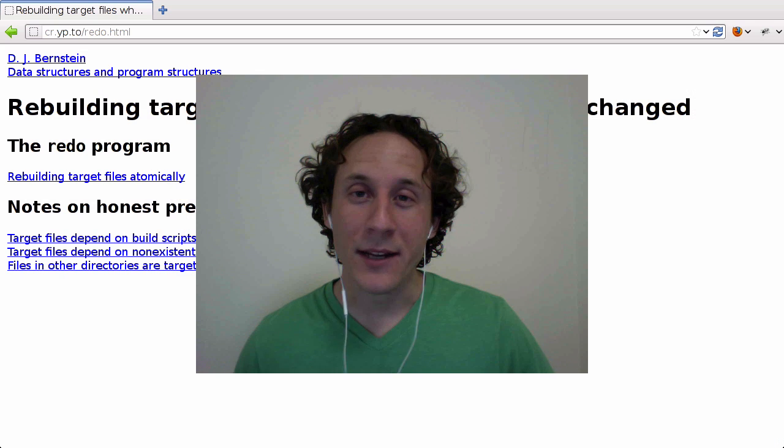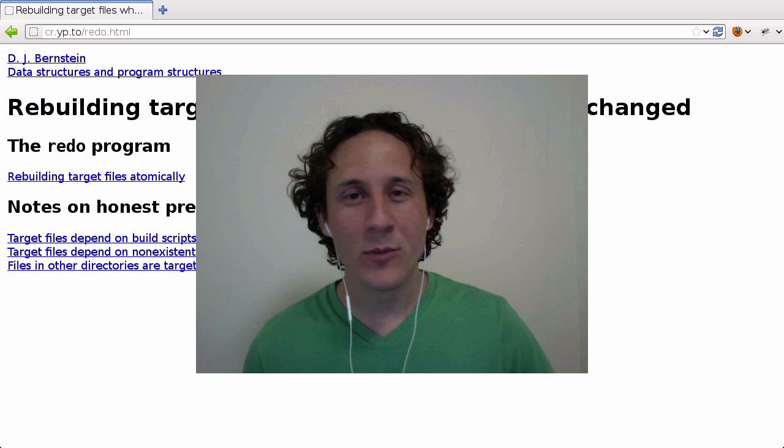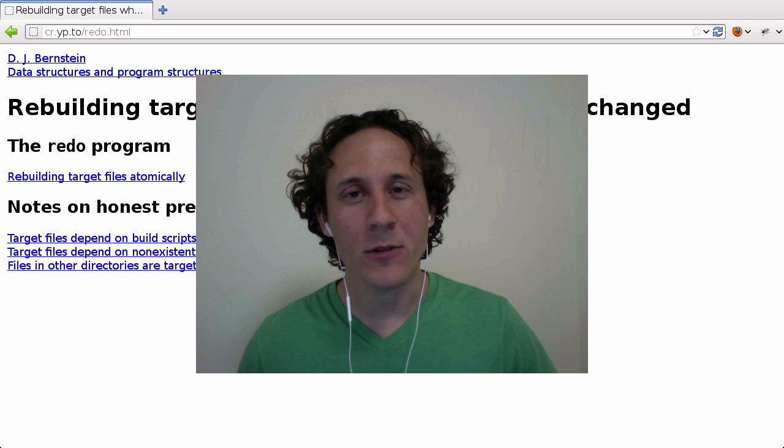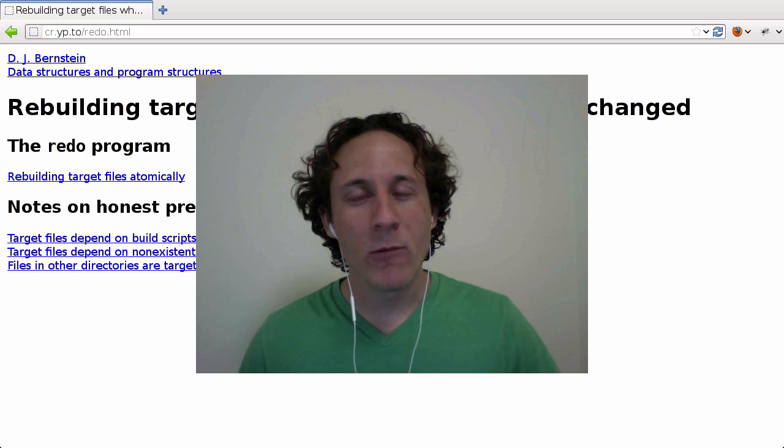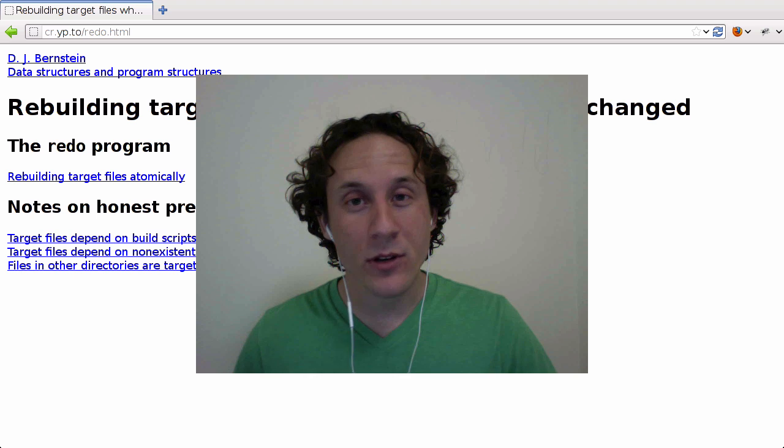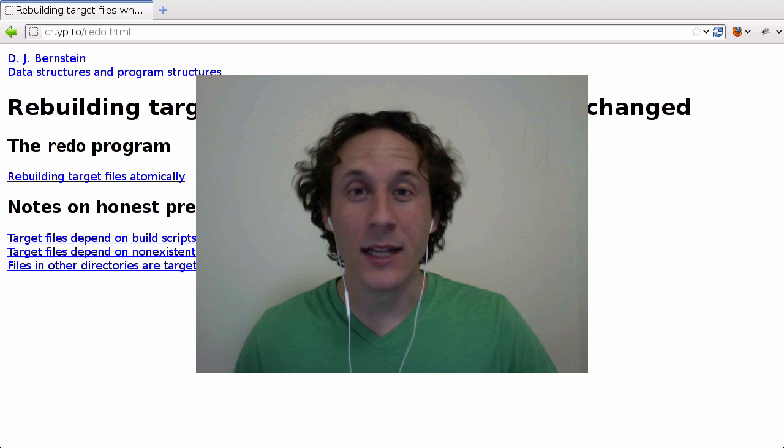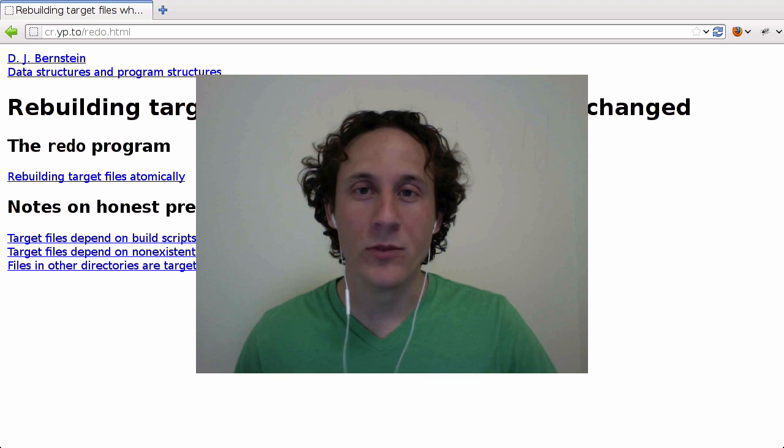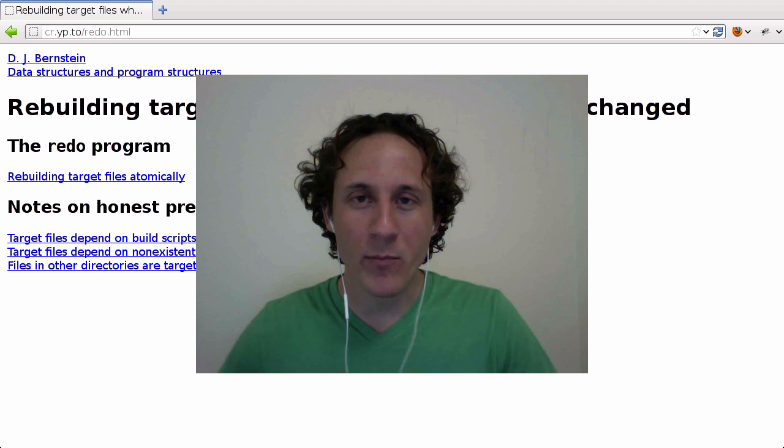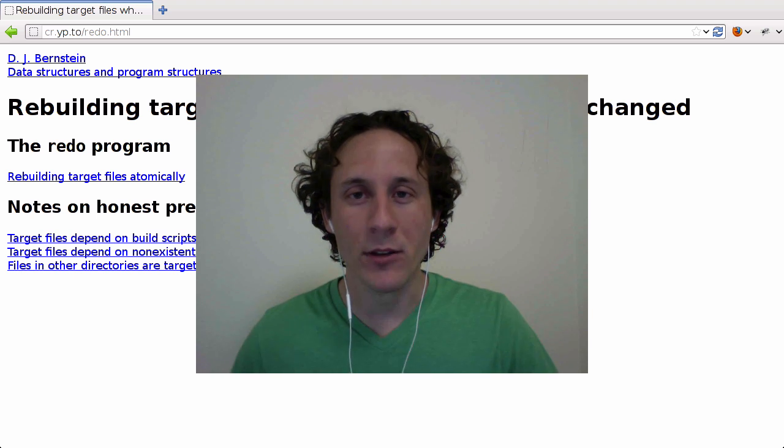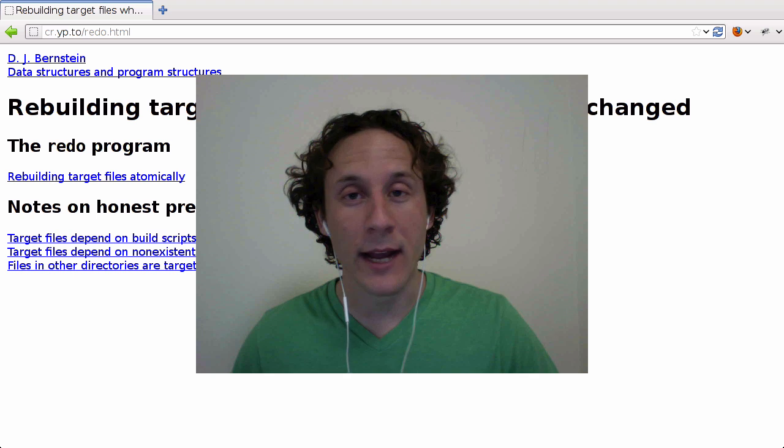And welcome back to another Haskell programming video with me, Yekor. Today, rather than deconstruct an existing Haskell program, I'd like to actually build one with you from scratch.